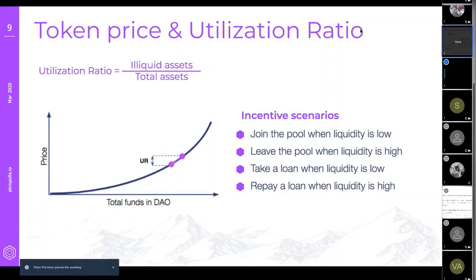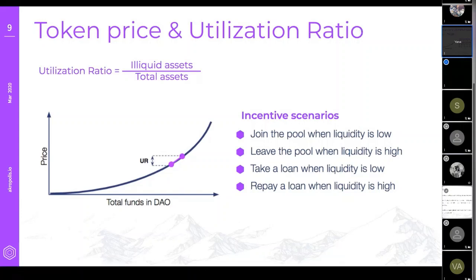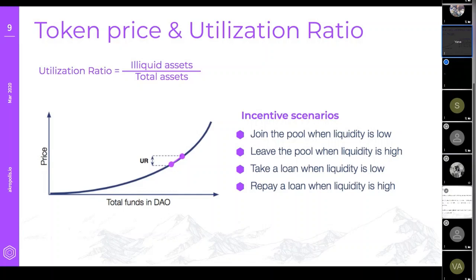Since we use a token bonding curve, the P token — abstracted from the user experience — programmatically provides incentives in the following scenarios: a user joins the pool when liquidity is low and is therefore entitled to a higher proportion of the pool's profit share; a user leaves the pool when liquidity is high; a user can take a loan when liquidity is low. The shape of the curve is designed to attract as many early adopters as possible.